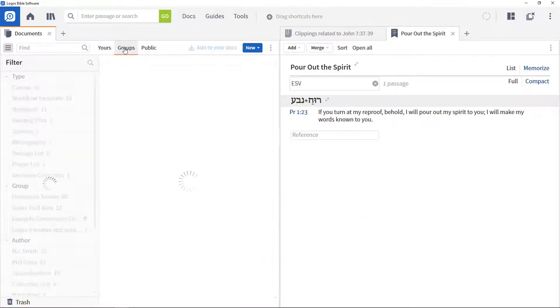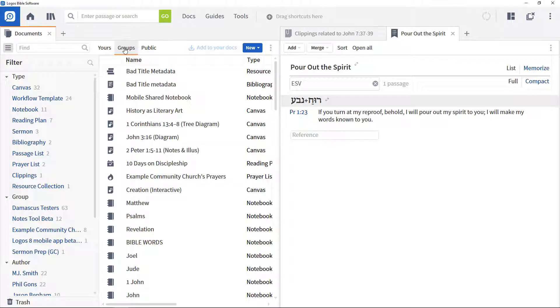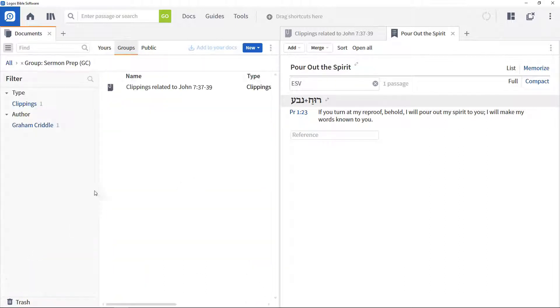Then other Logos users who are members of the same group will be able to see the document and download it into their Docs area.